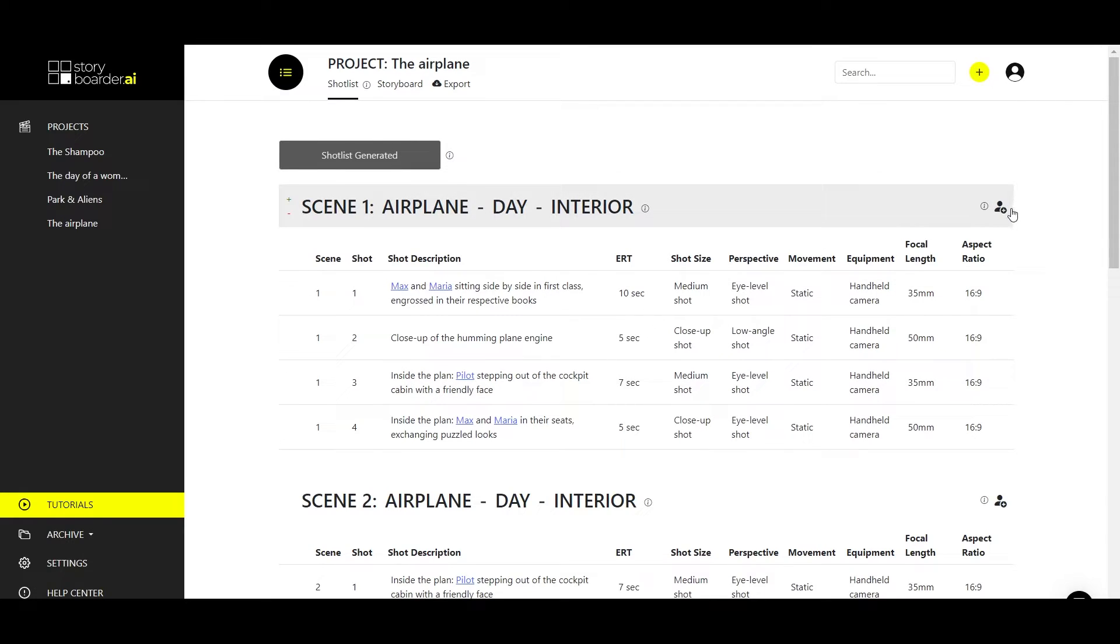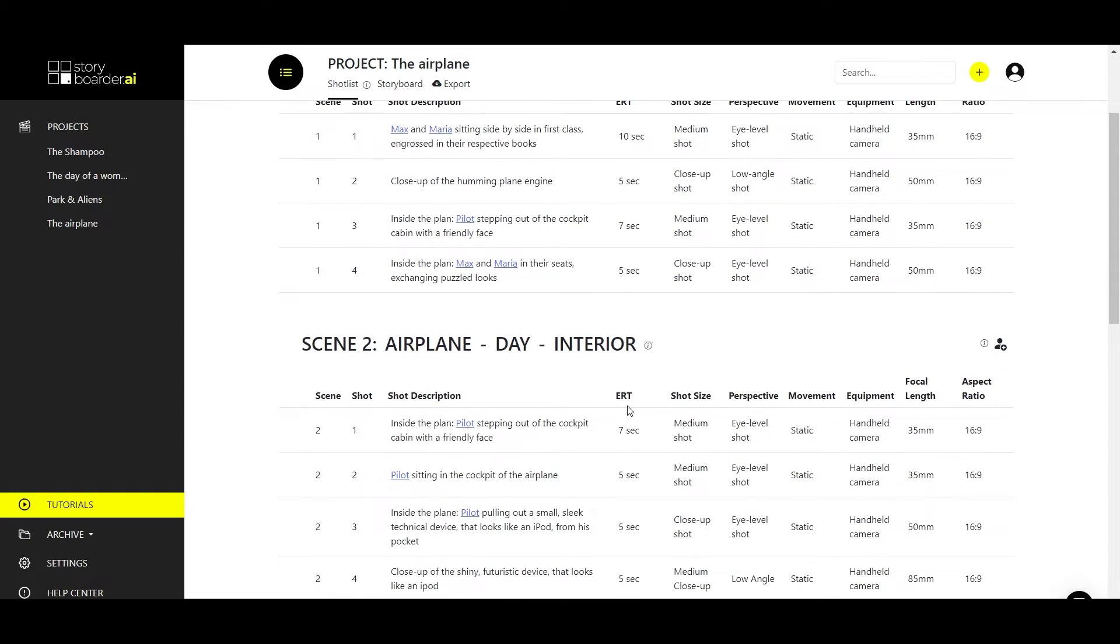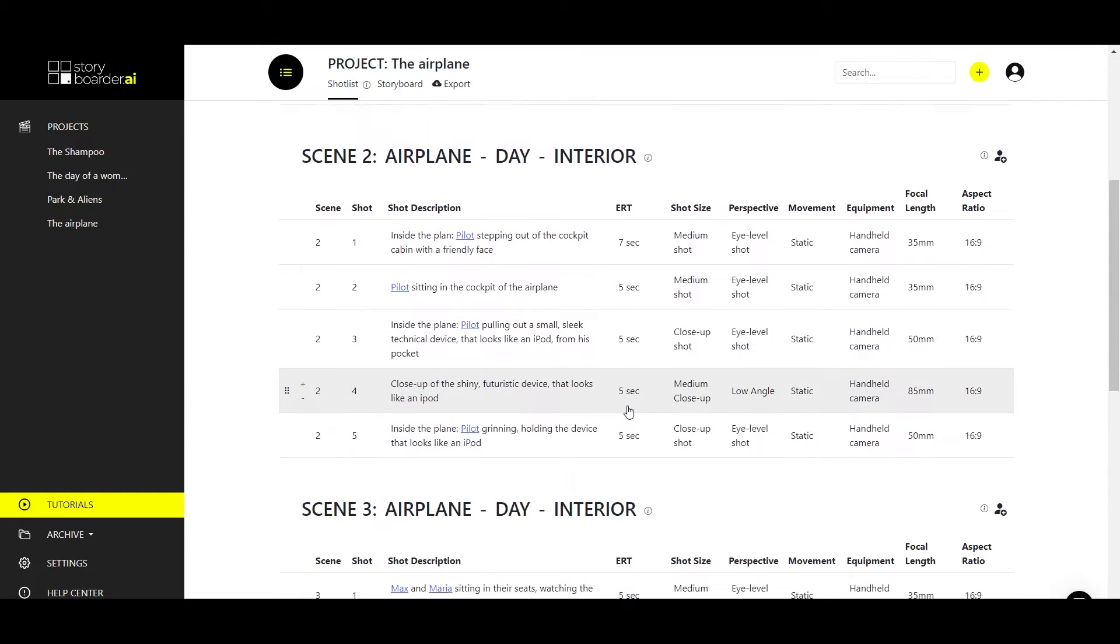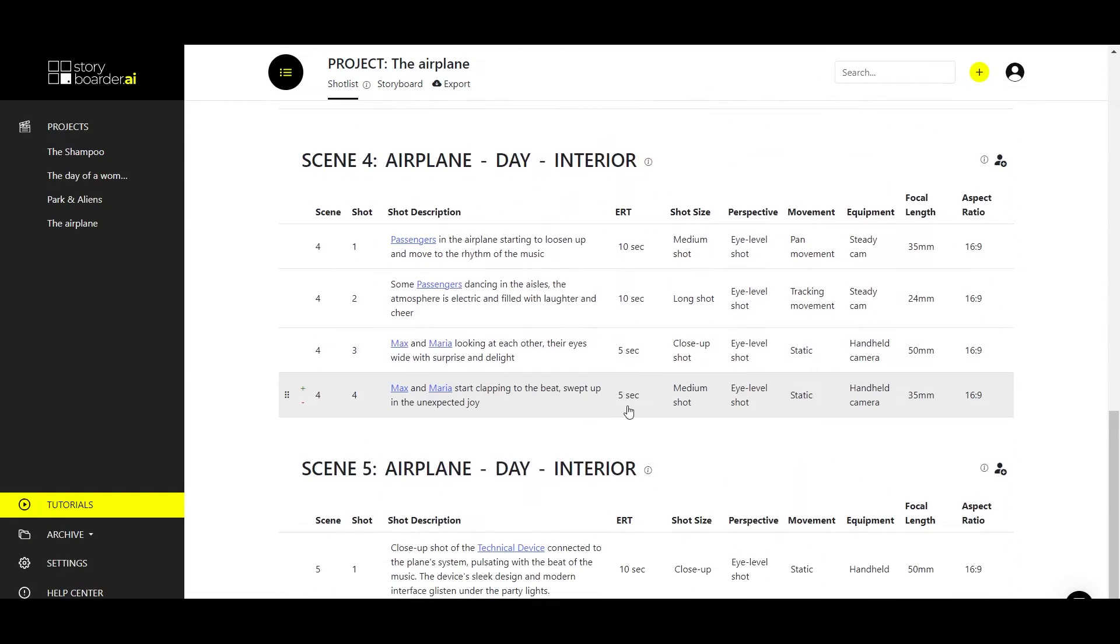You also have the add character icon in the top right corner, which means you can also add characters, and there is a separate tutorial for that as well. This is basically an overview of your shot list section and what you can do there.